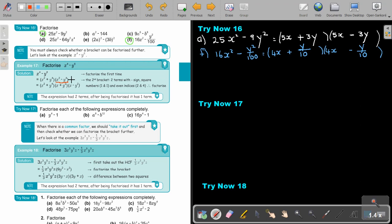Why can I not factorize this one further? Because there's a 1 — if it was an even number, yes. So I want you to do number A and B. Stop the video, and as soon as you are finished, you can continue the video.